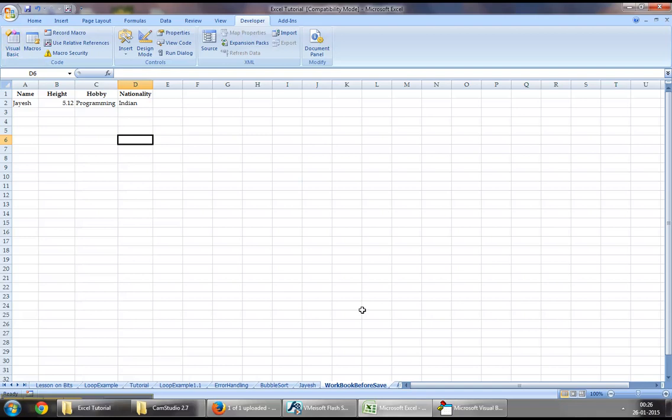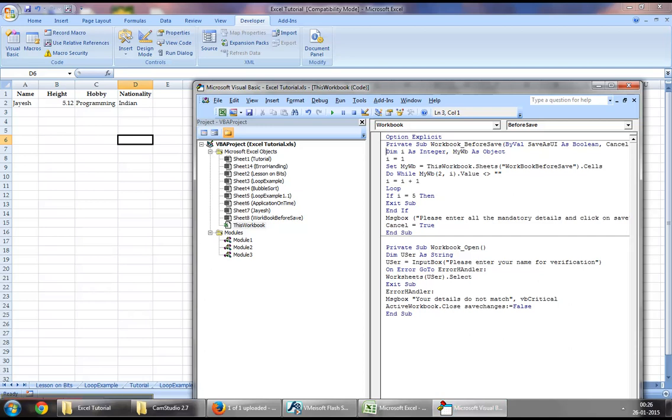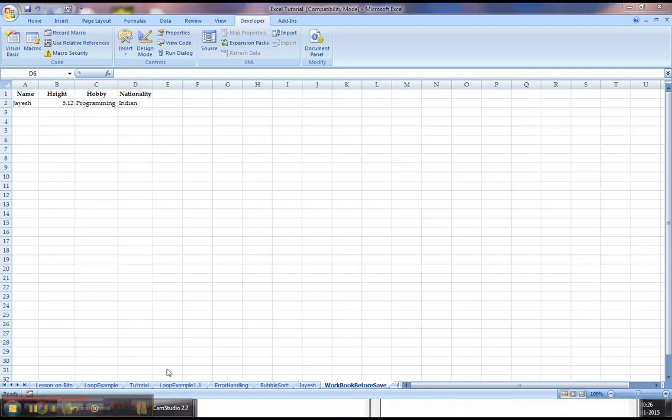So this is how a workbook before save event can be used in Excel VBA, depending on your requirements to make the necessary checks before allowing the user to actually save the workbook. Thanks for watching, hope this video was helpful and stay tuned for more videos, take care.